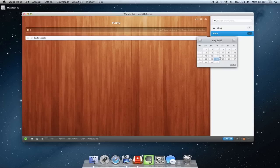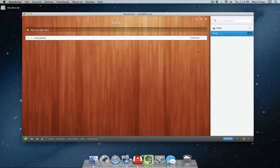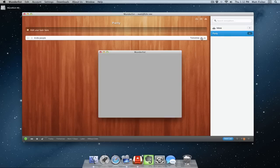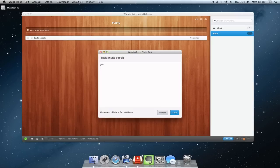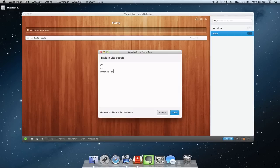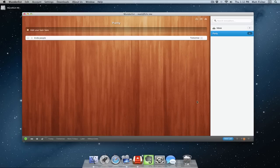So I can go to add list, title it party, and now I can create a task right here: invite people. And then same thing, set the date. I'm going to invite people tomorrow, and here I can have a list: you, me, everyone else. So that's Wunderlist.